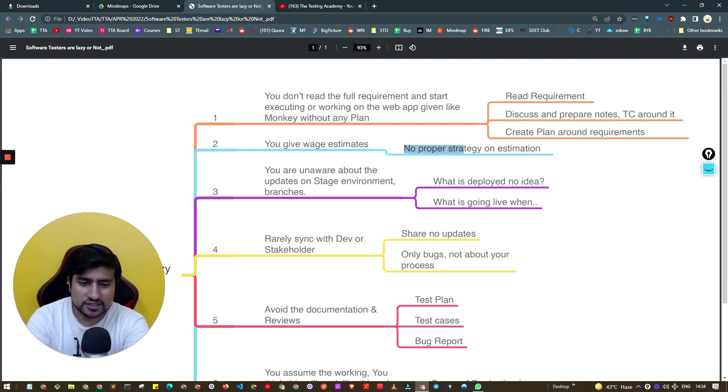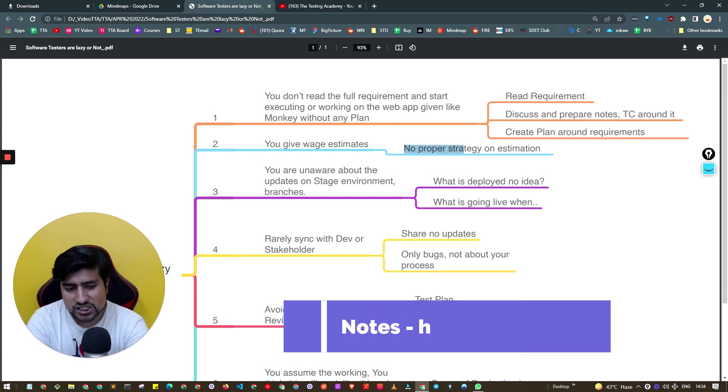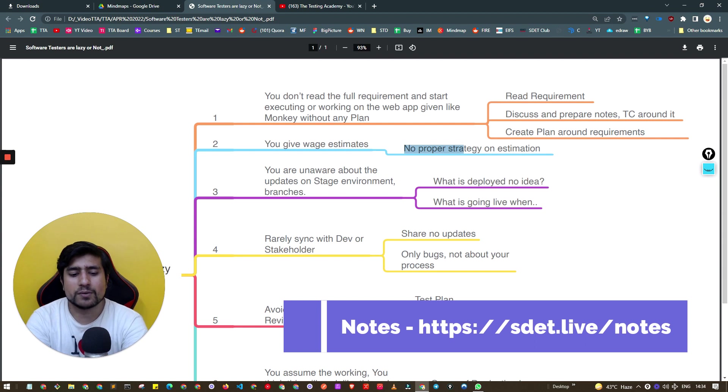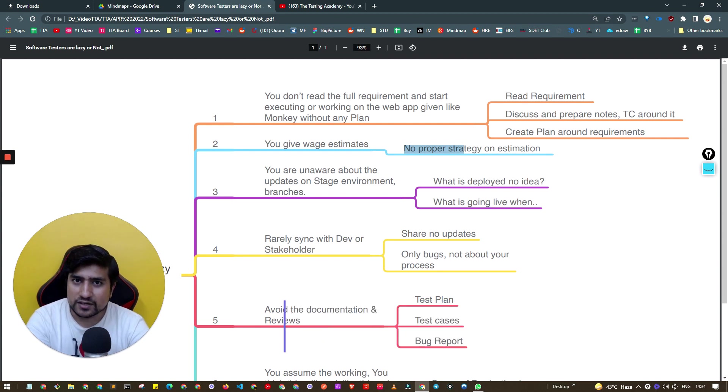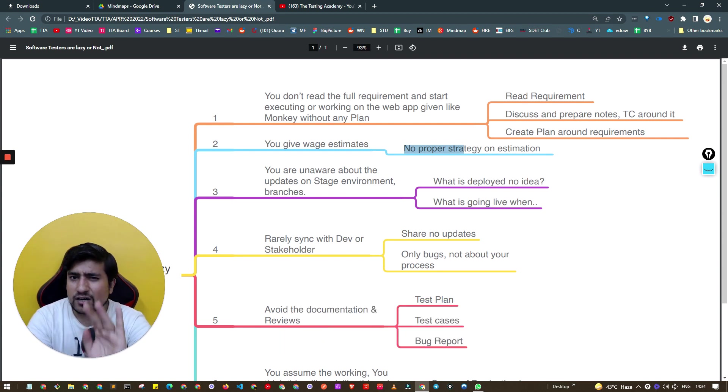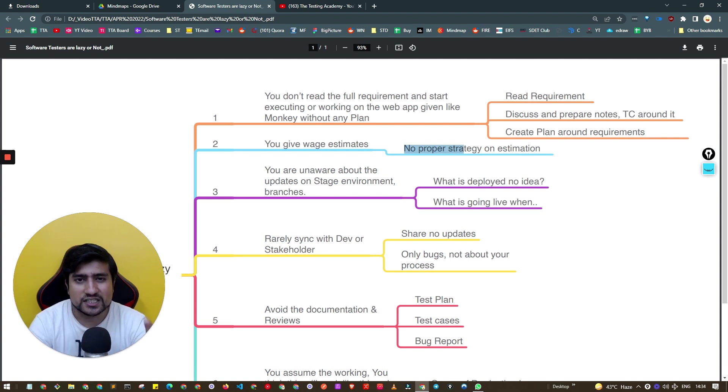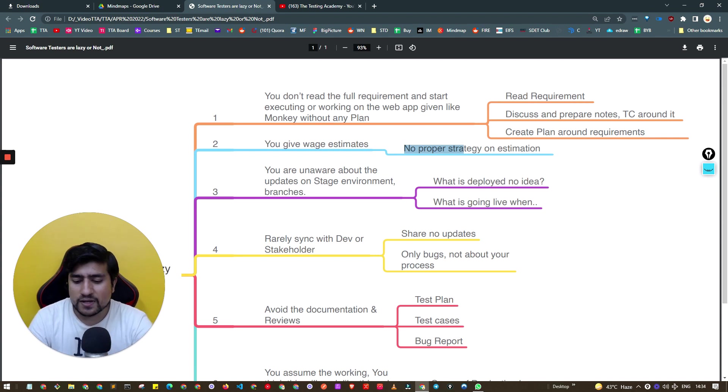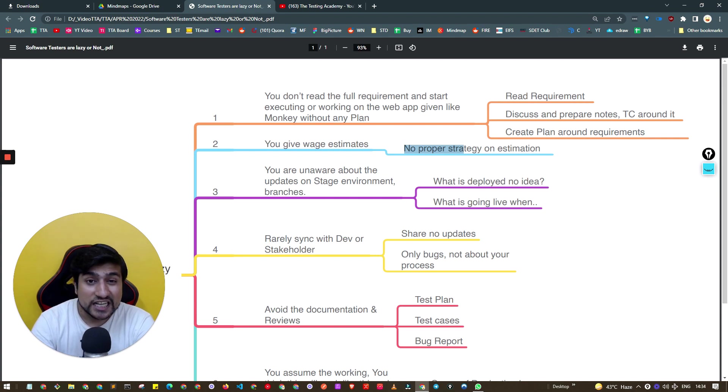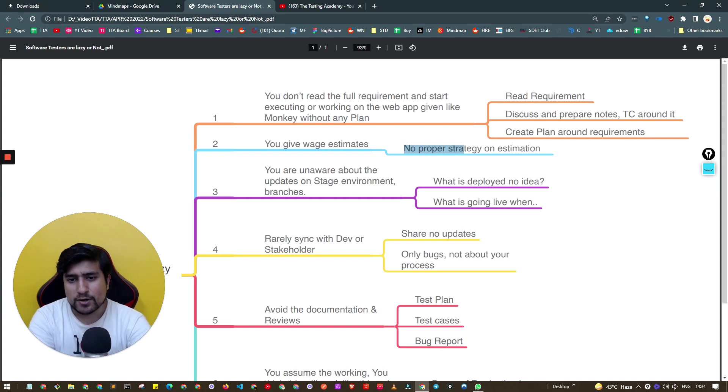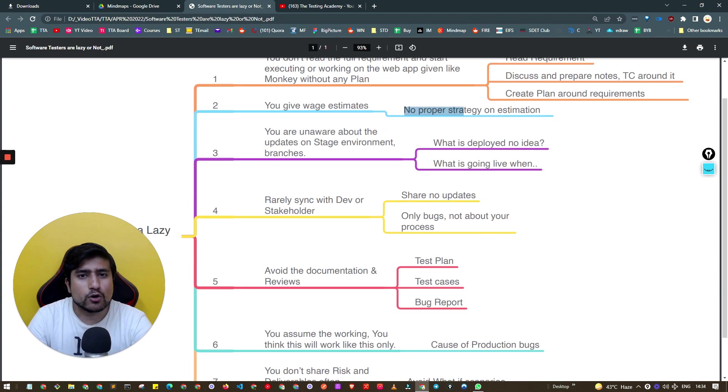Even if you prepare your test plan, test cases, test execution, bug report, and refixing that bug, it will take around two to three days. Don't give vague estimates or fake estimates. This will decrease your credibility within the team.